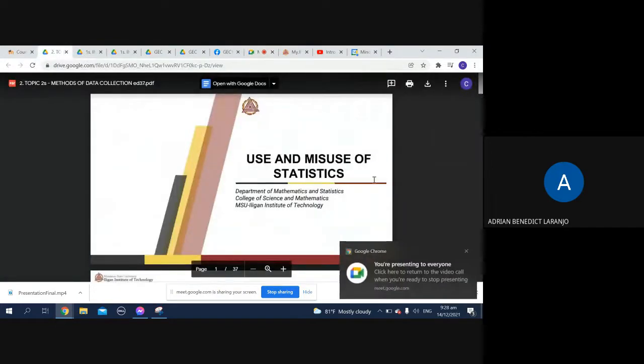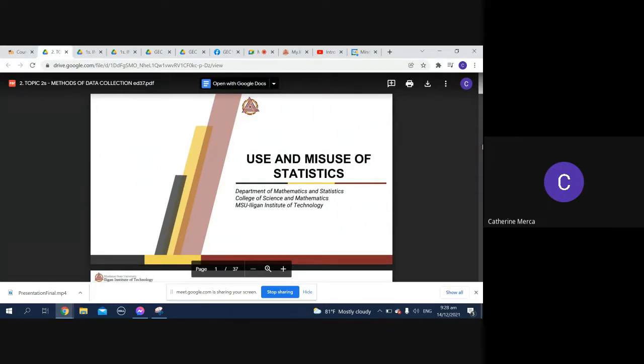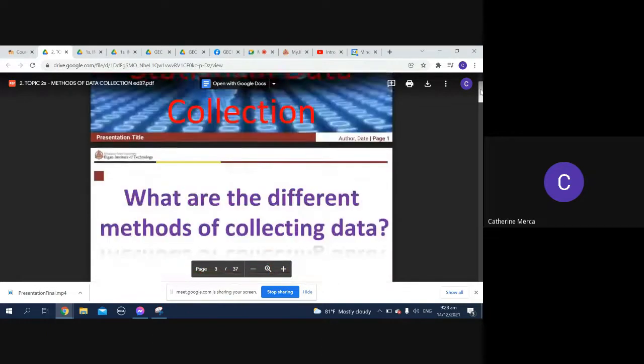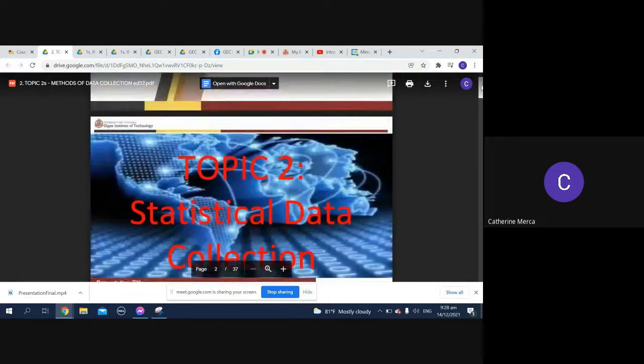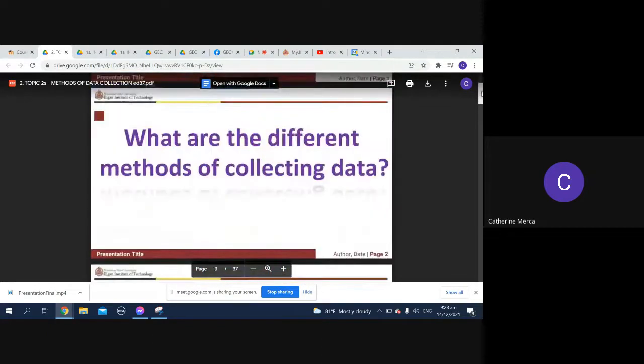Okay, so the second topic for today is on methods of data collection. What are the different methods of collecting data?